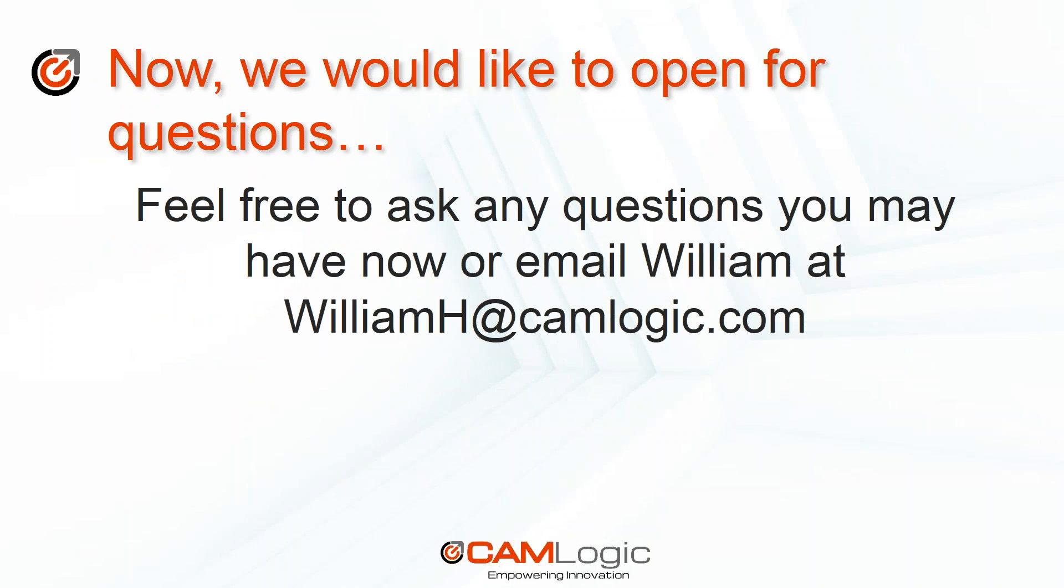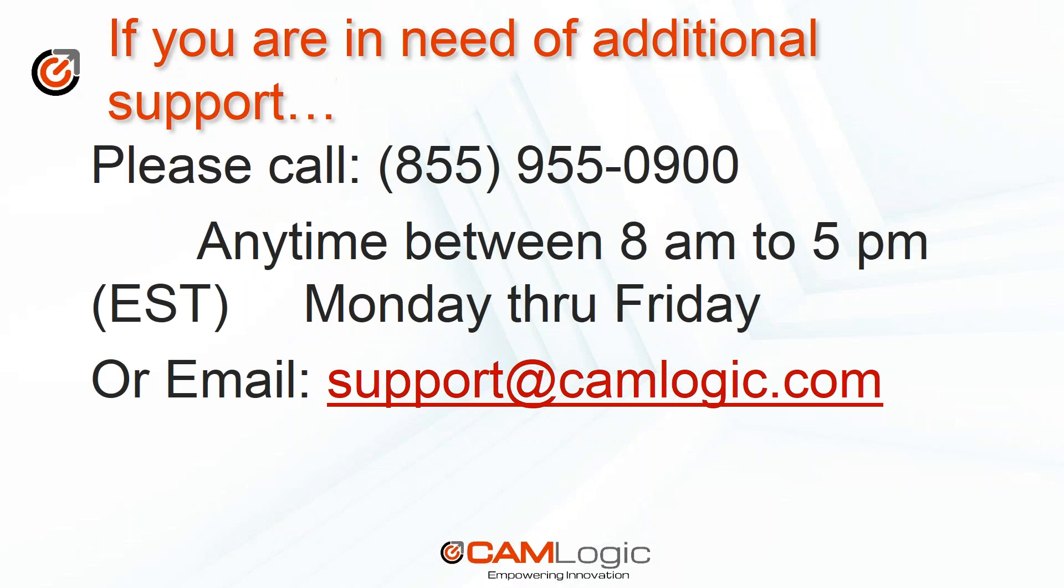All right. With that, that's just a quick overview of what the frame design inside of Solid Edge can do. Thank you. If you have any questions or would like to learn more about this, please reach out to either myself or our support line at williamh.camlogic.com or support at camlogic.com. Or you can call us at 855-955-0900 and we'd be more than happy to help answer any further questions or help you understand more about the frame design command. Thank you very much and have a great day.